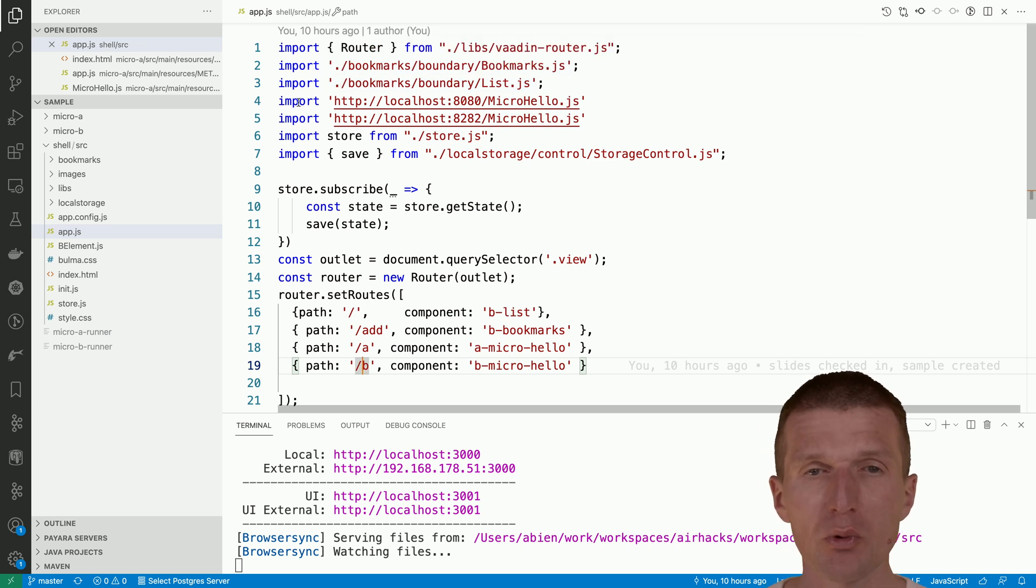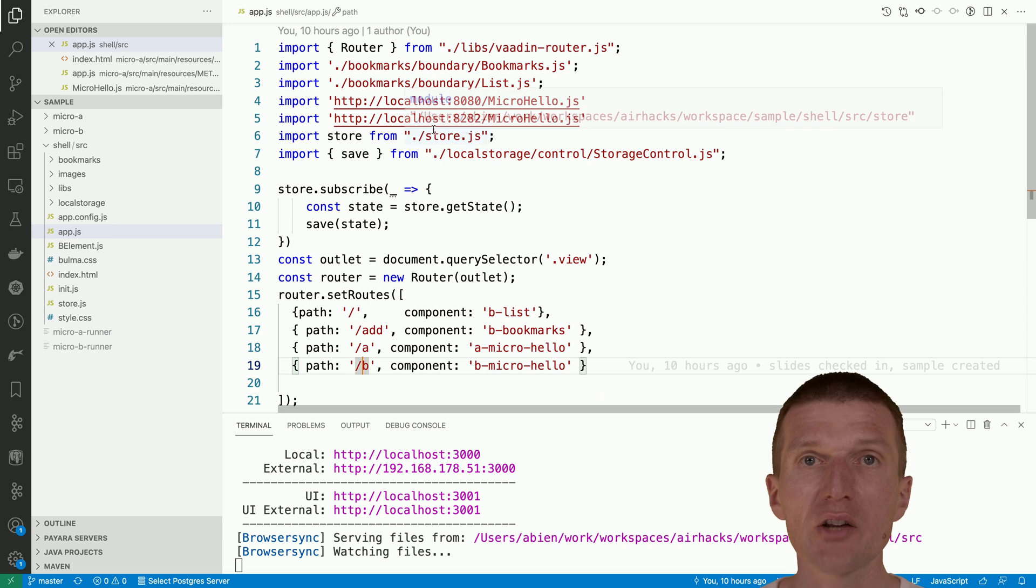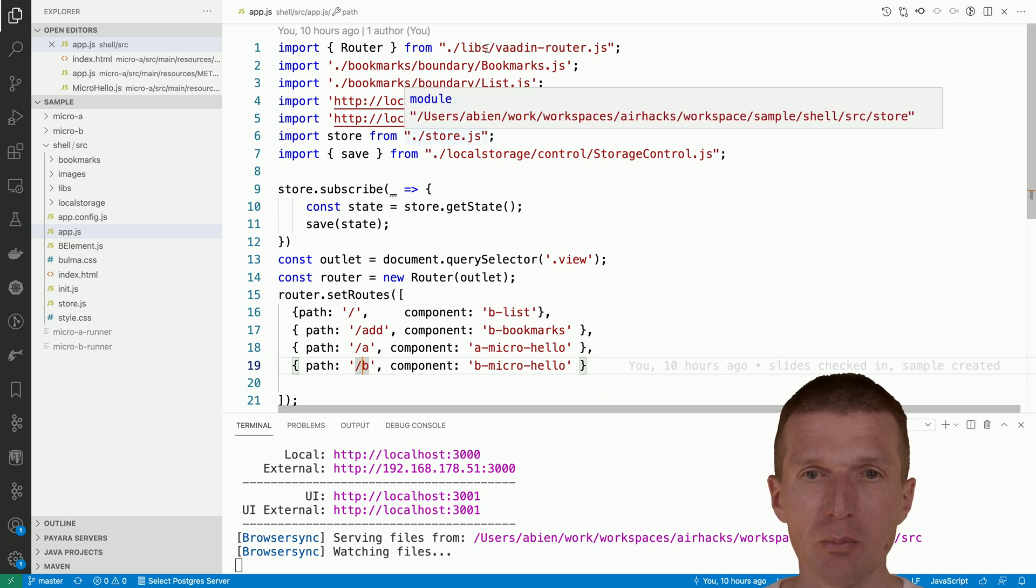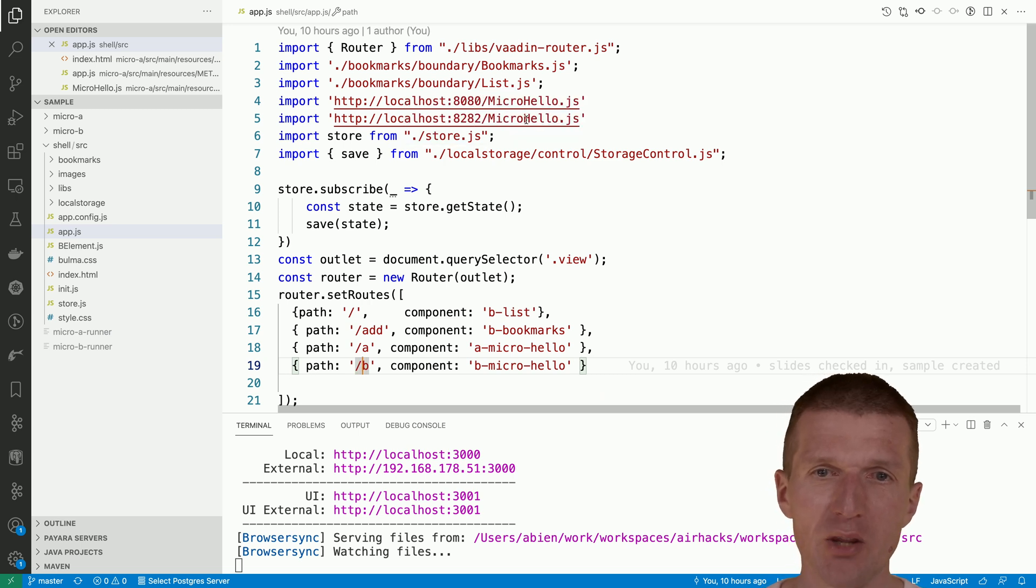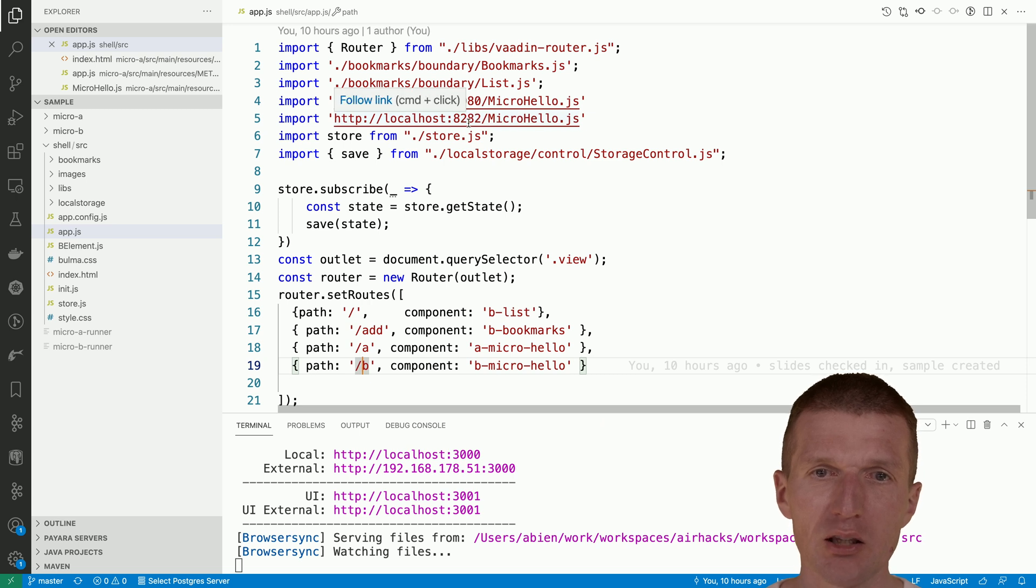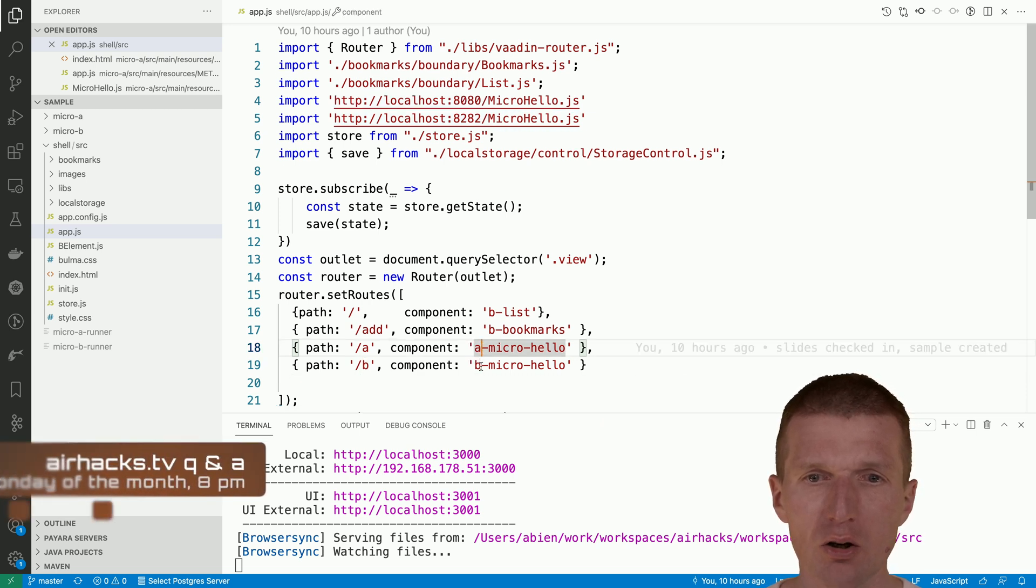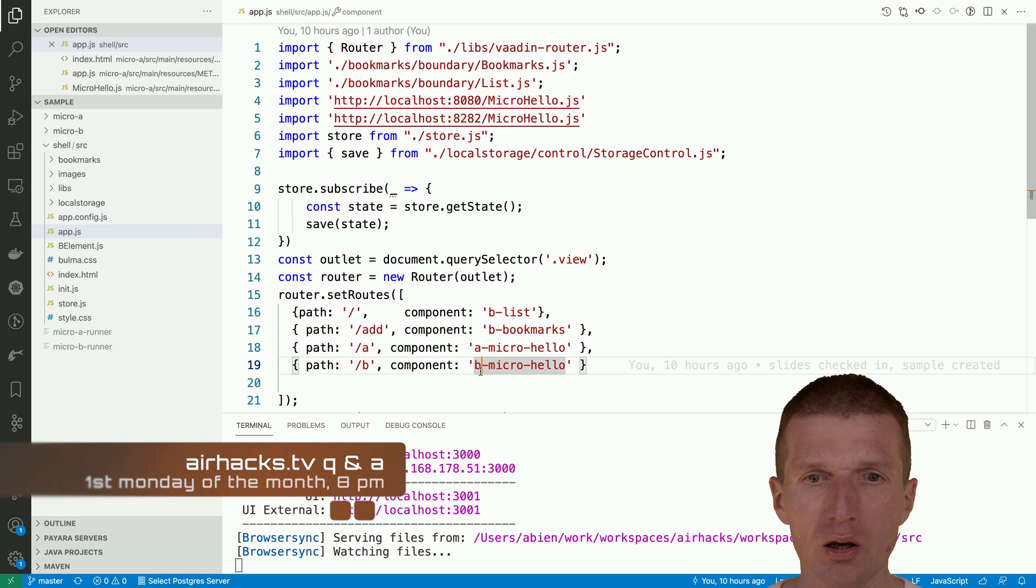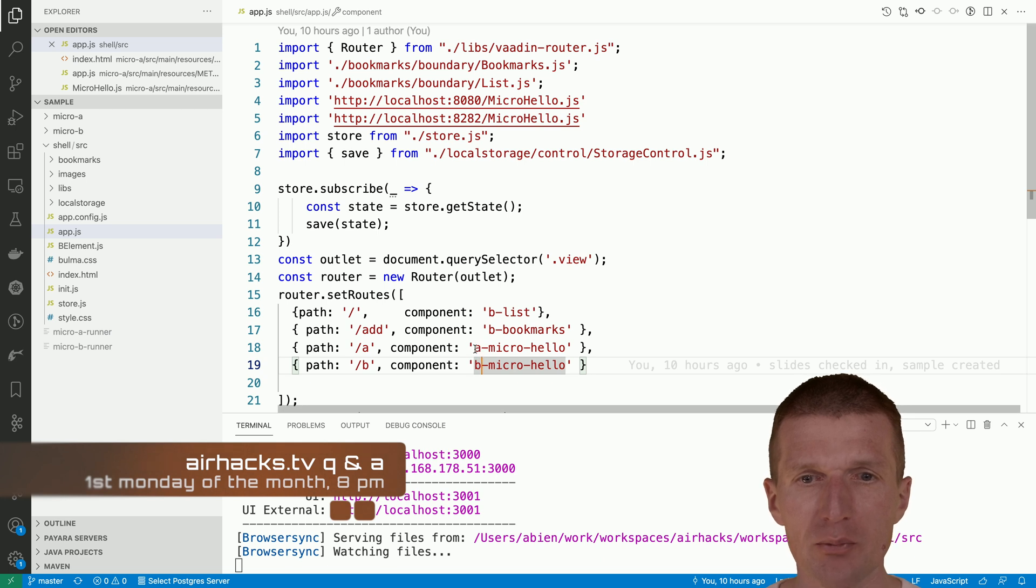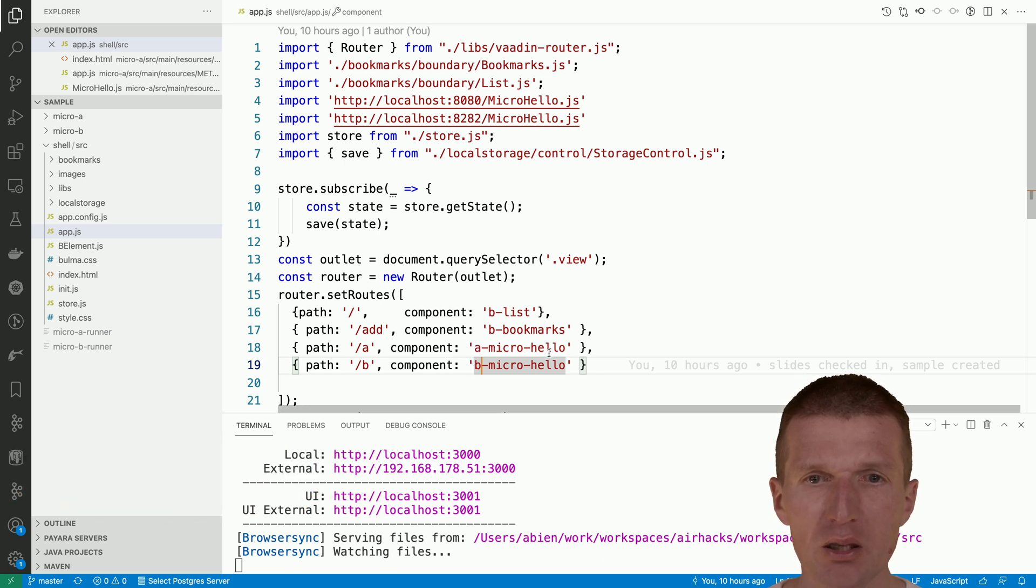Two custom elements, micro hello, and micro hello is the same name of the file, different ports, 8080 and 8082. The components come with different names: A micro hello and B micro hello.